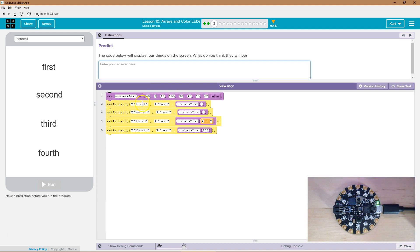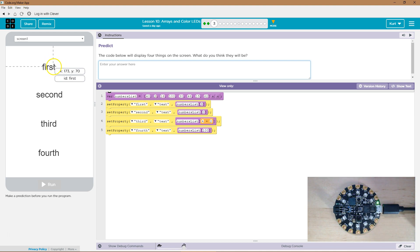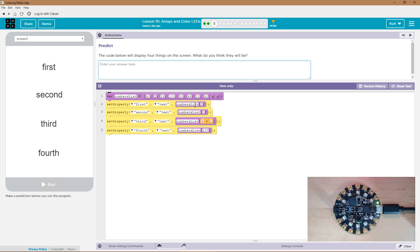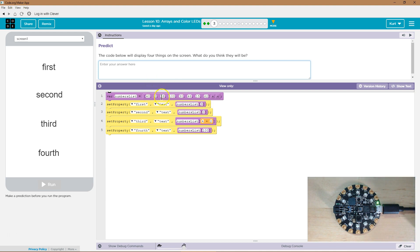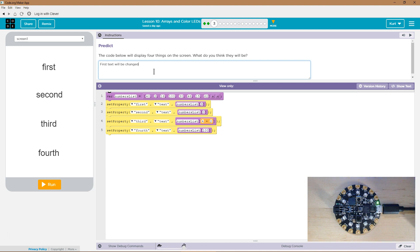Now we're going to set the property of first to text. Here's the ID first, and it's set to number list three. Now again, remember something really odd about computer science and arrays is that you start counting at zero. So if this is three, well, zero, one, two, three. So first text will be changed to be 100.